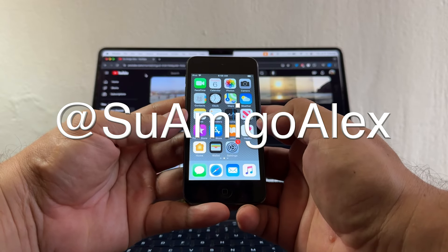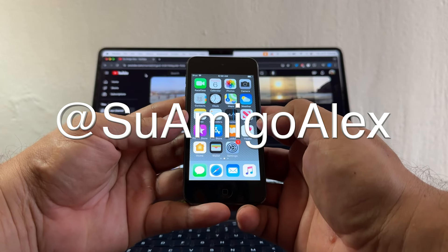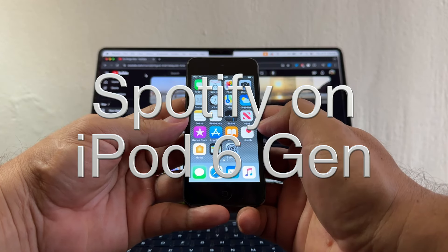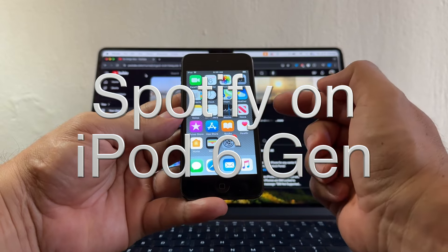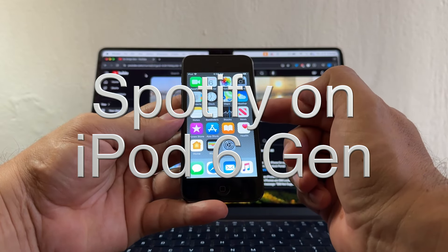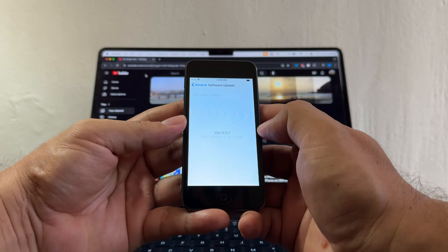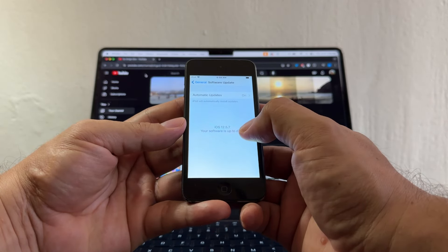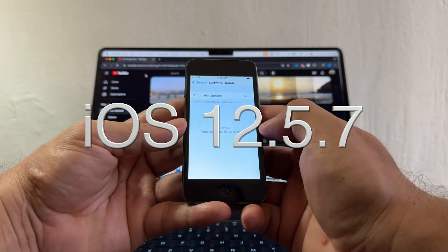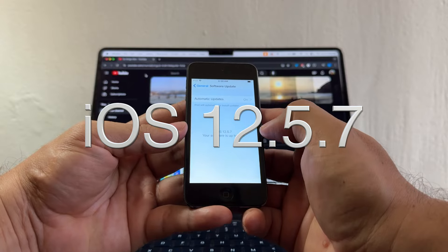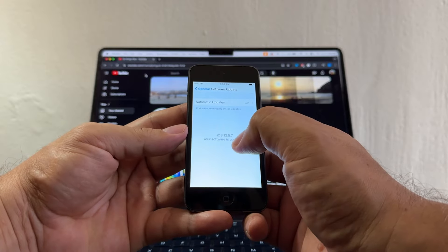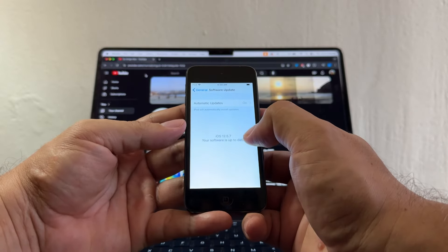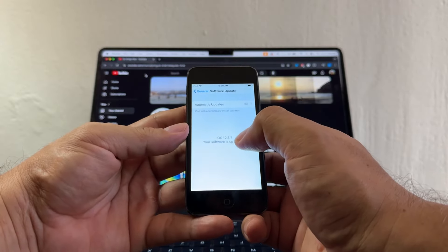Hello guys, this is your friend Alex and today I'm going to show you how to install Spotify on an iPod 6 gen. If you go to software update you'll see it's on iOS 12.5.7 — it's never going to go to iOS 13 or up, it's always going to stay on iOS 12.